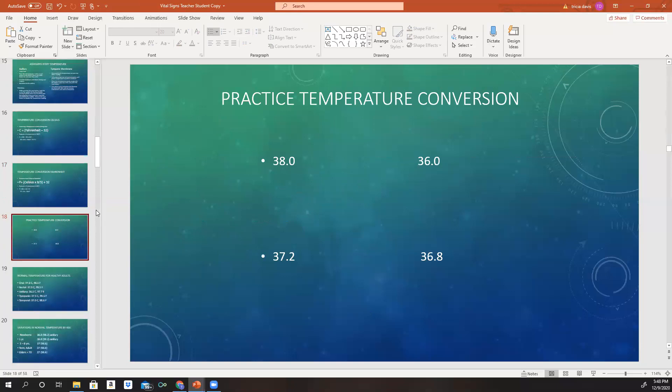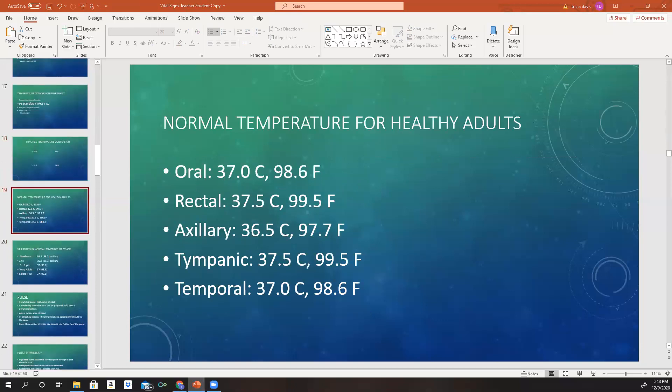These are the normal temperatures for healthy adults. Oral is 37.0 Celsius or 98.6 Fahrenheit. Rectal is 37.5 degrees Celsius or 99.5 degrees Fahrenheit. Axillary is 36.5 degrees Celsius or 97.7 degrees Fahrenheit. Tympanic is 37.5 degrees Celsius or 99.5 degrees Fahrenheit. And temporal is 37 degrees Celsius and 98.6 degrees Fahrenheit.